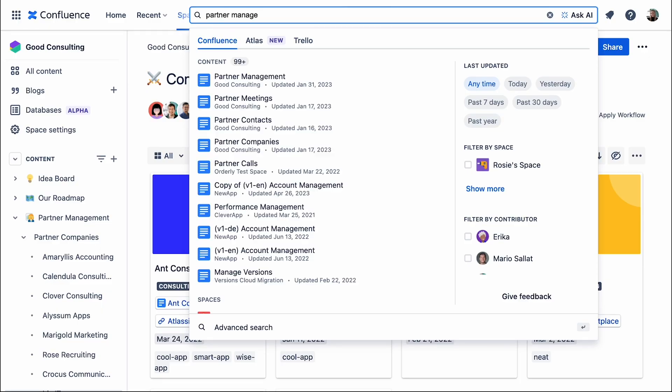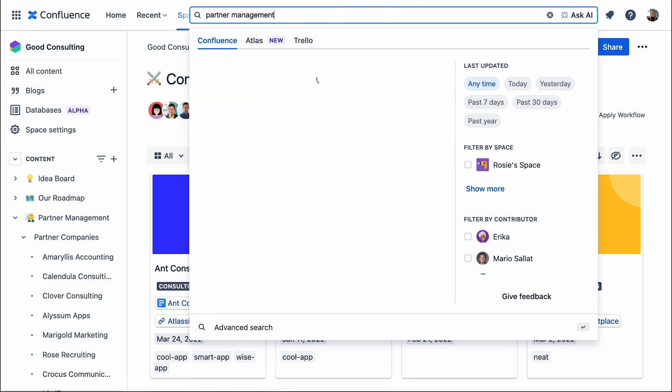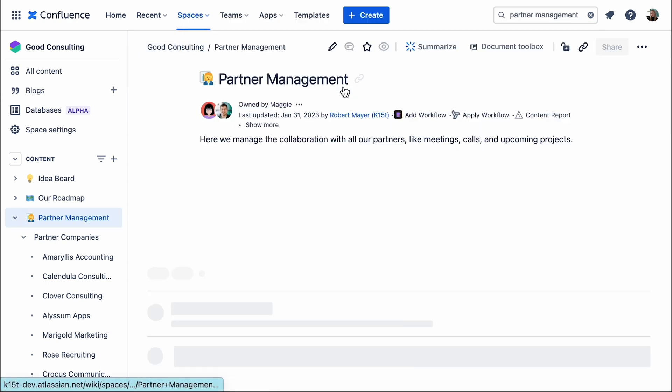Everyone has their own search preferences. Some navigate through space structure, while others use the Confluence dashboard or the quick search. Cater to everyone by maintaining consistent naming conventions.